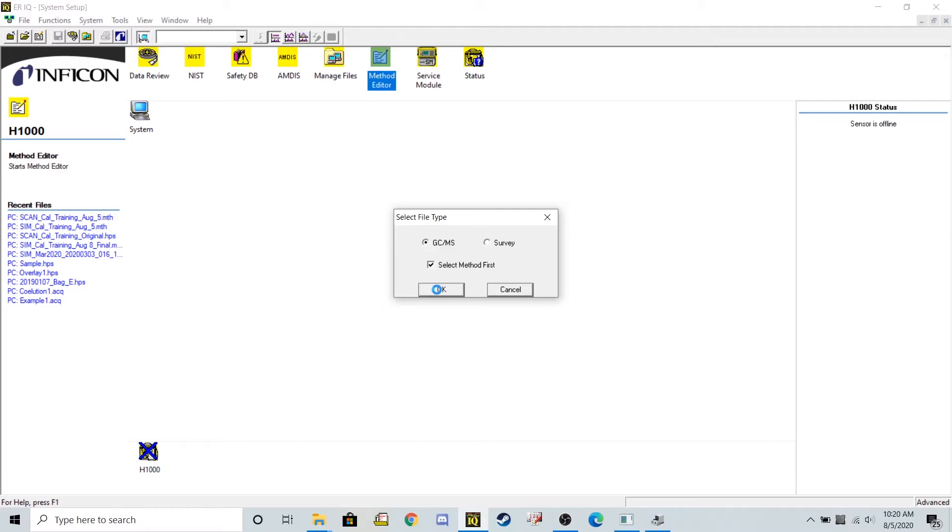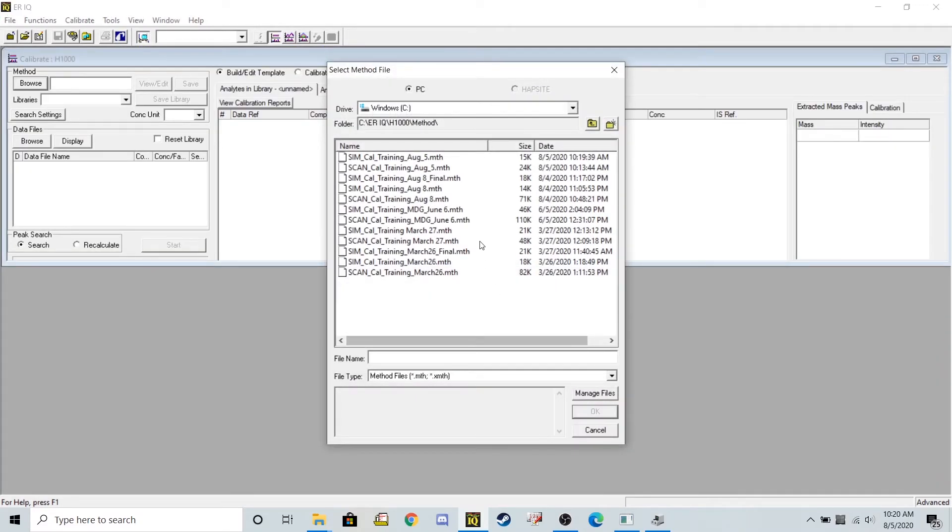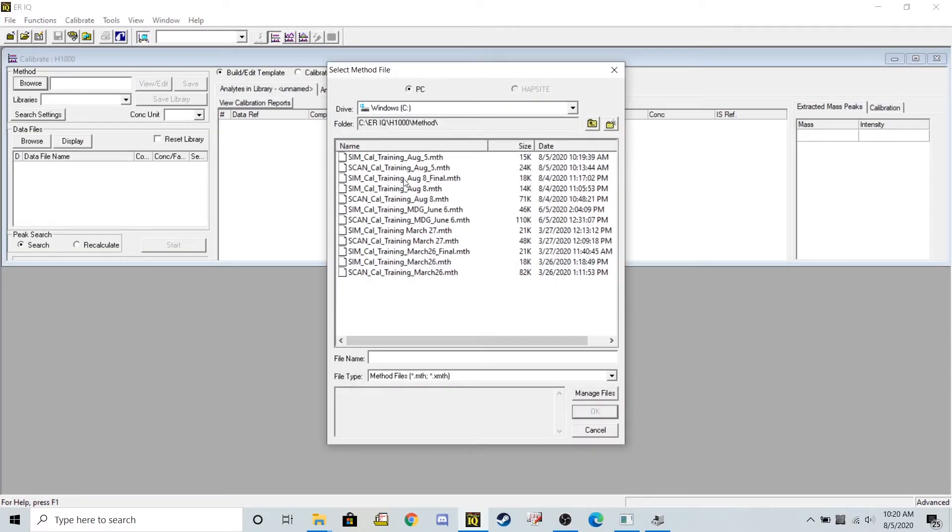So those would need to be made on that newly created method, or run on that newly created method. So let's go ahead and select our SIM method, August 5th.